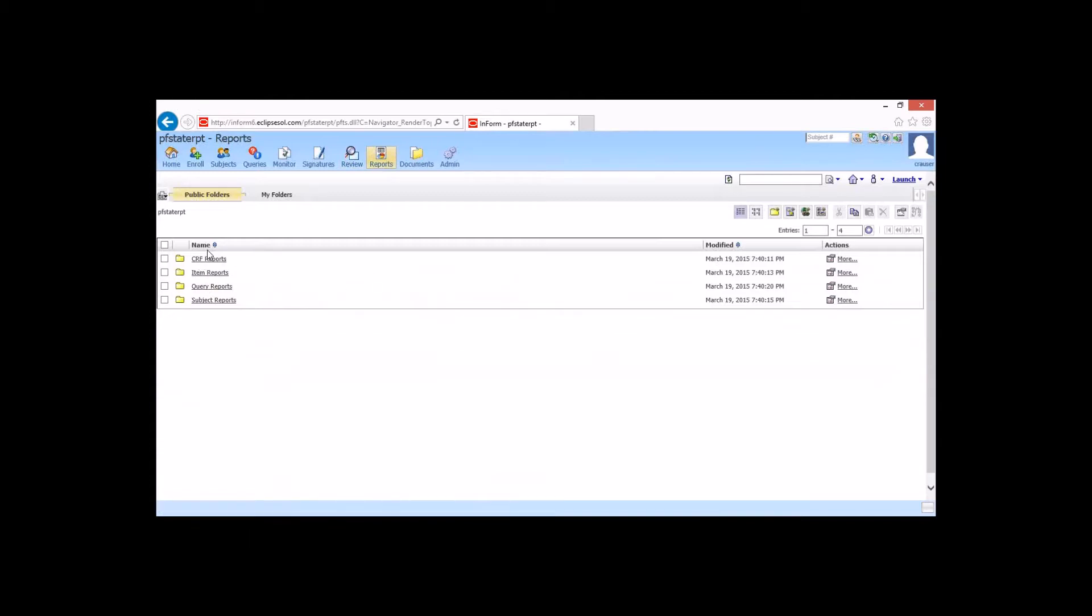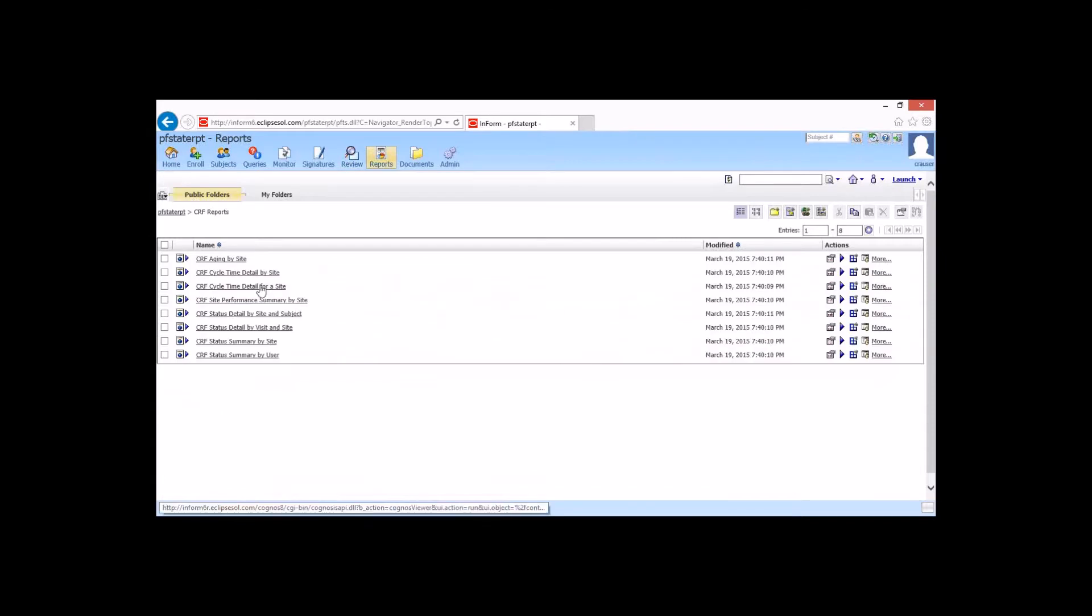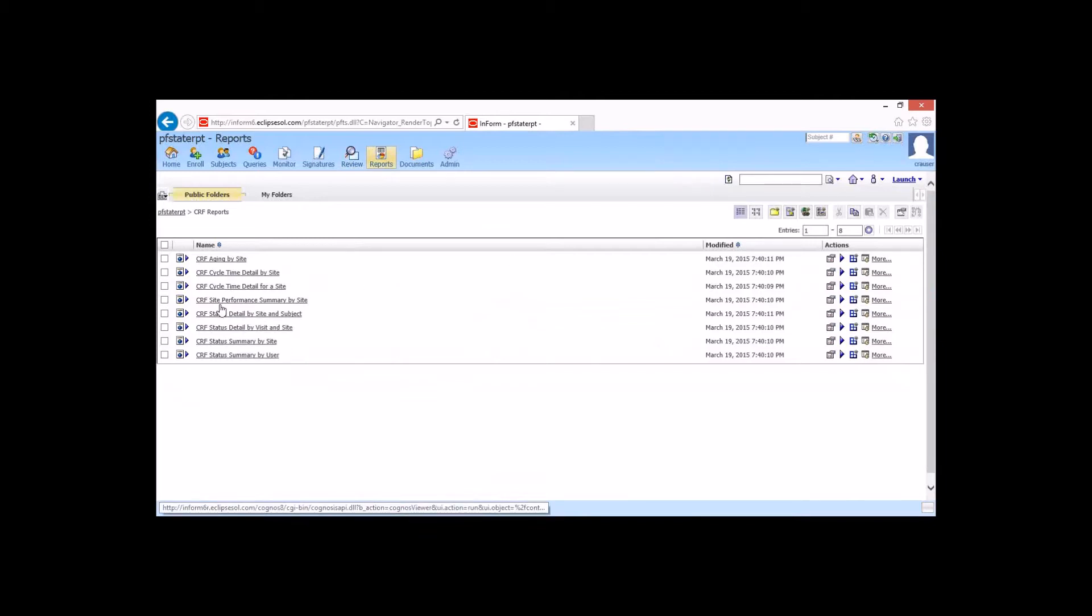So here we have a very robust section of standard reports. And we're not going to necessarily go through every one of these, but we have some CRF by aging, some CRF cycle detail by site, site performance summary.